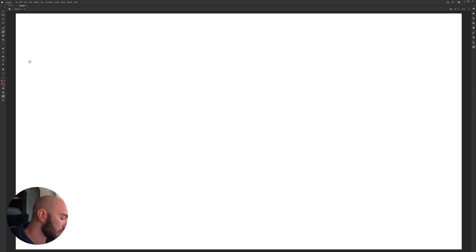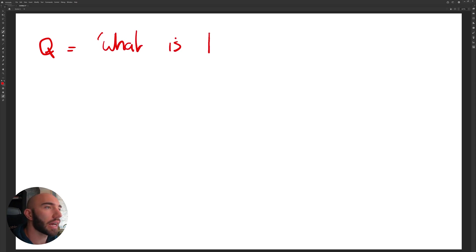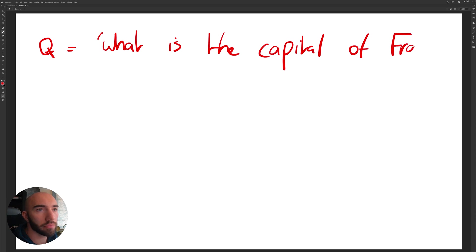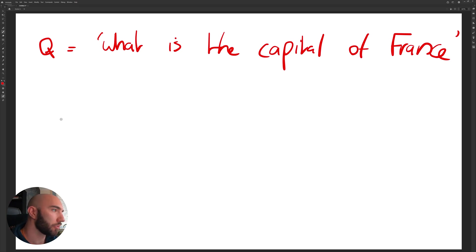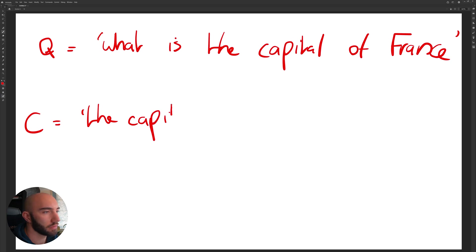So one example that I like to use is if our question was 'What is the capital of France?'